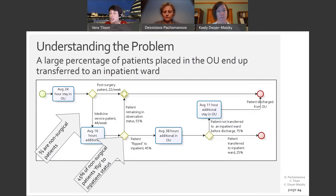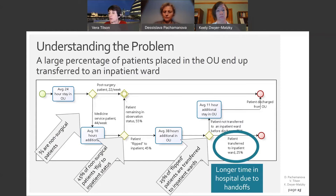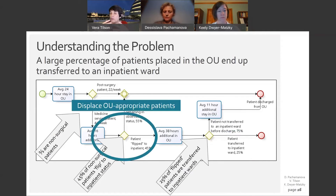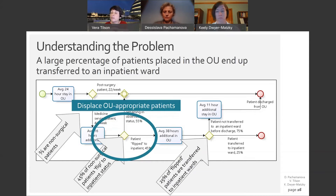Out of the two-thirds of patients who are non-surgical, a large percentage — close to 45-50% — flip to inpatient status. Flip means that at some point their status changes from observation level to inpatient level care. Out of these patients, a quarter end up having to be transferred to an inpatient ward, incurring longer times in the hospital due to various handoffs and using up hospital resources unnecessarily. Beyond that 25%, all patients who inappropriately occupy the OU displace OU-appropriate patients, who are then placed in inpatient wards at higher expense and with longer stays.